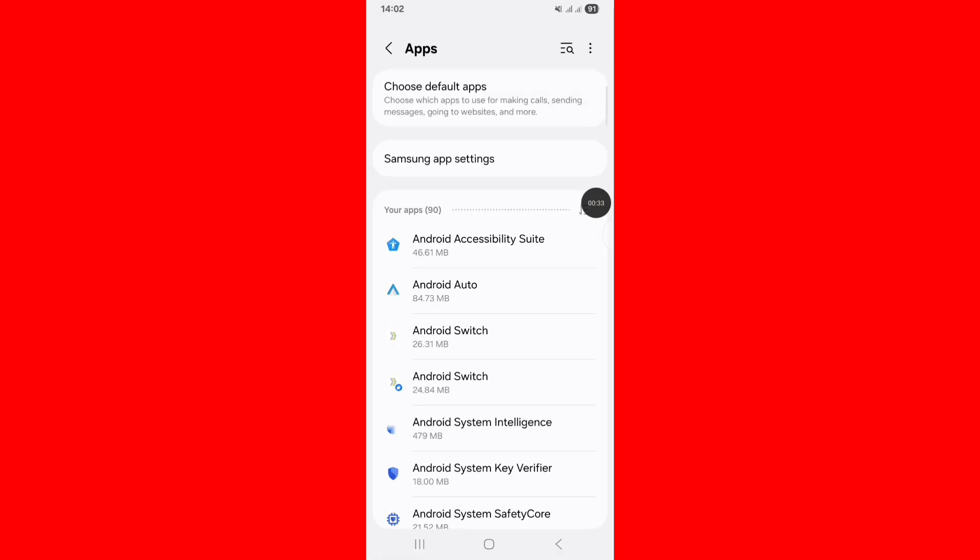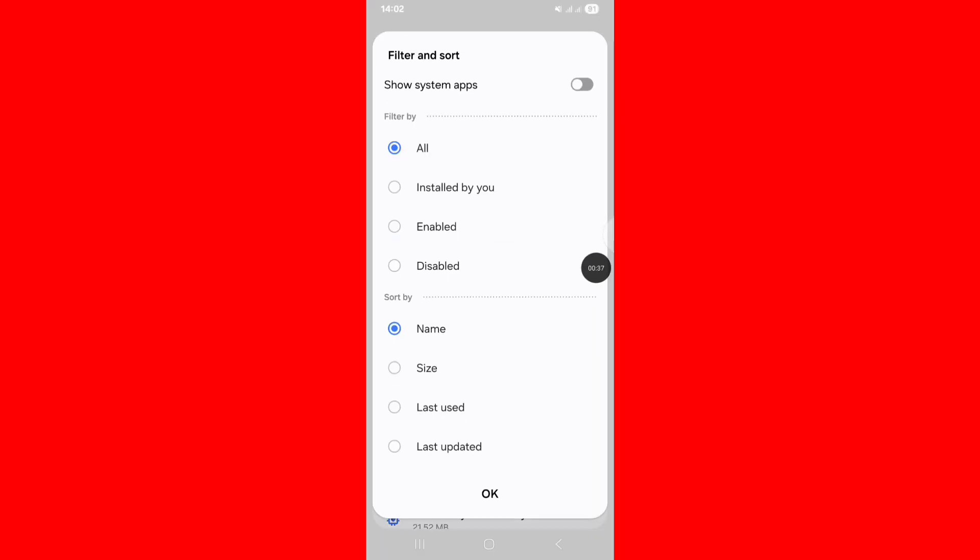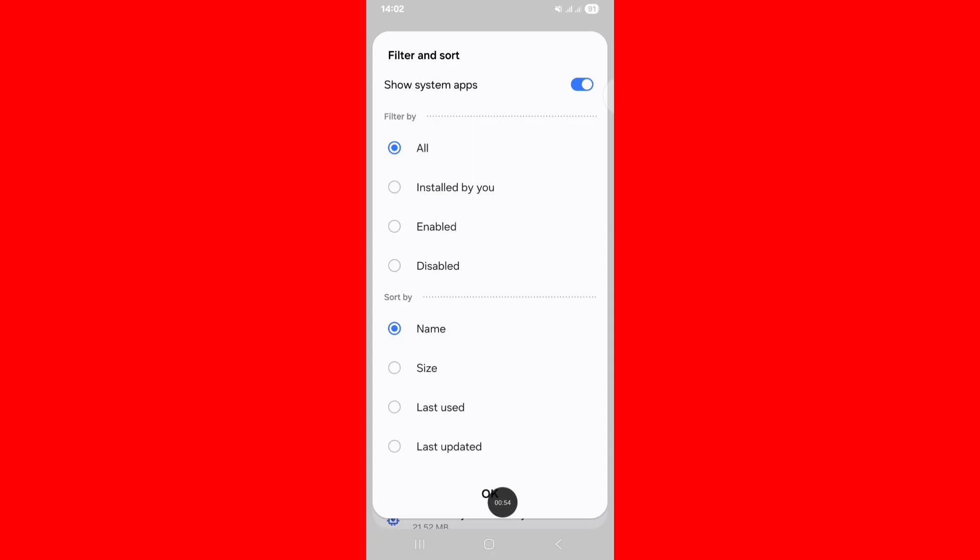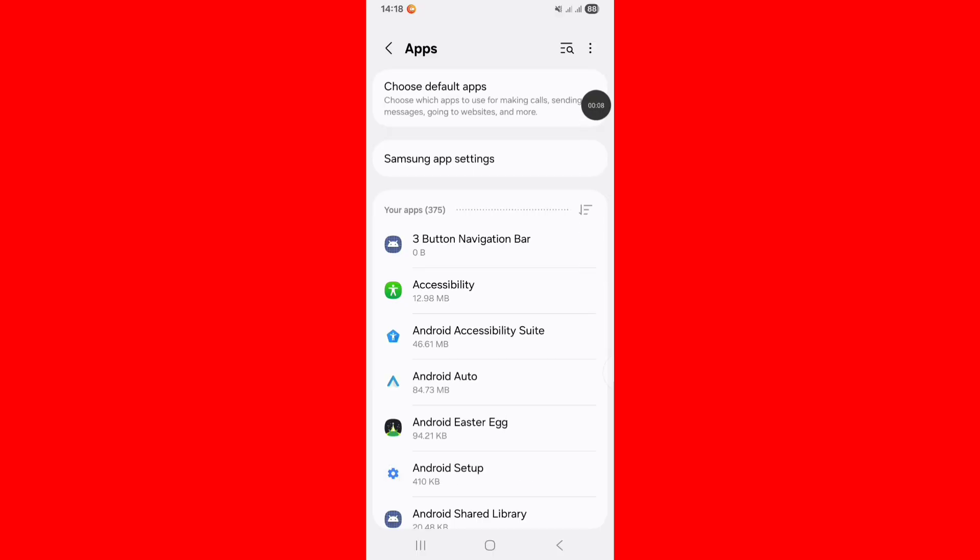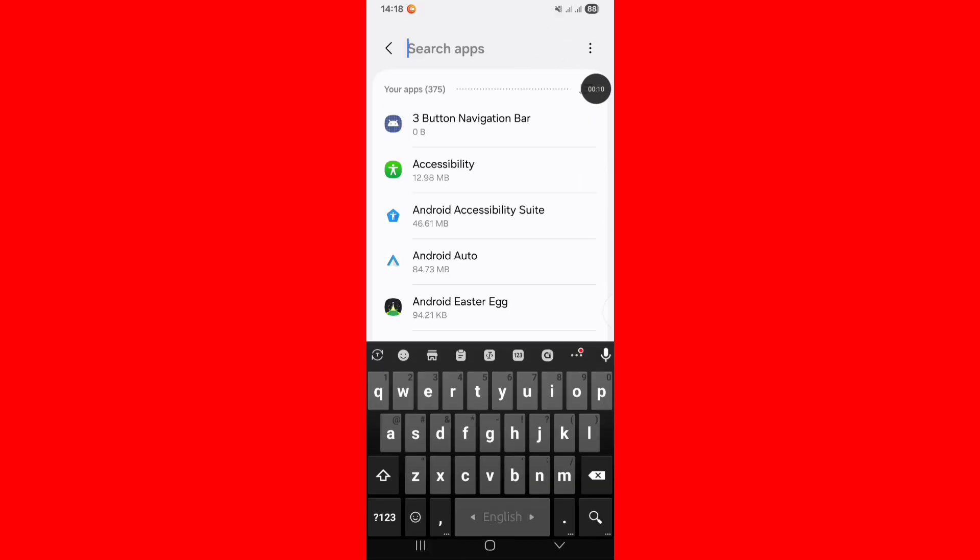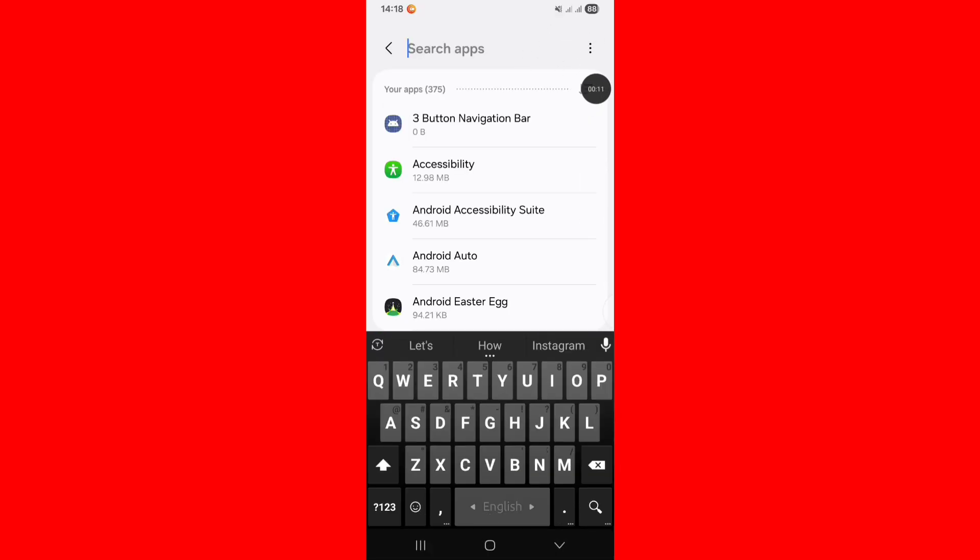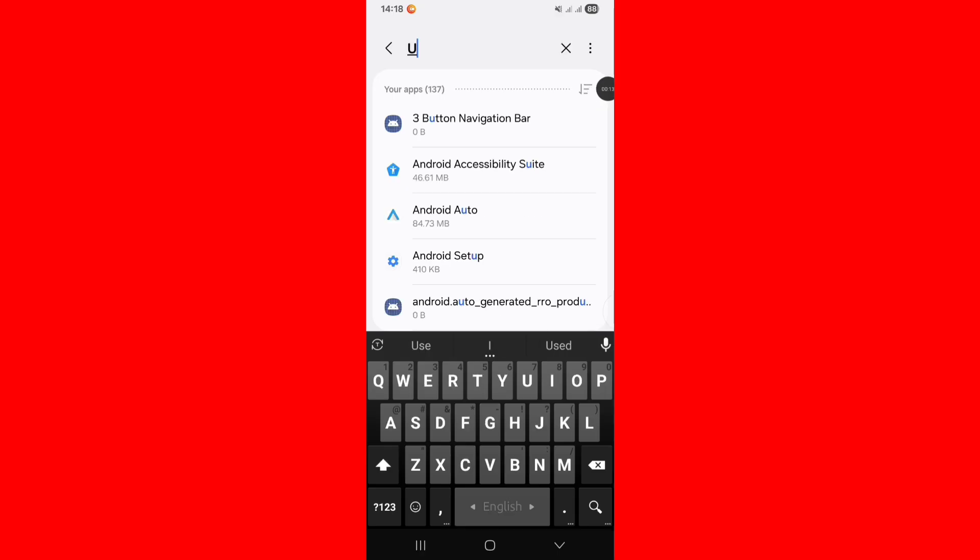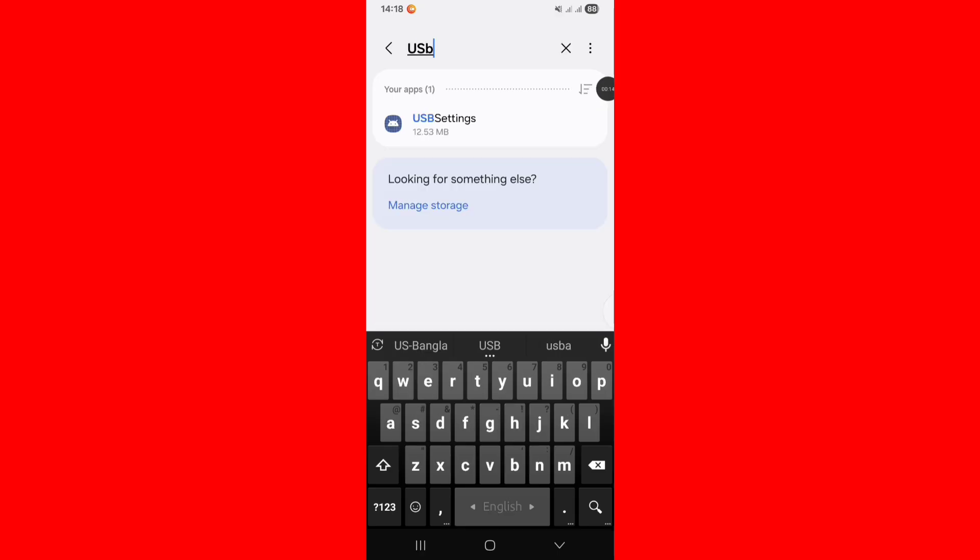Click on three dot menu, show system apps, turn on this option and click OK. Tap on search bar and search USB settings. Click on USB settings.